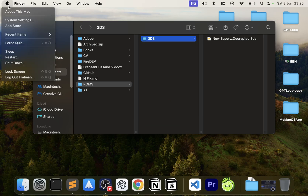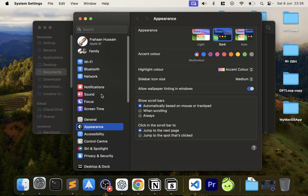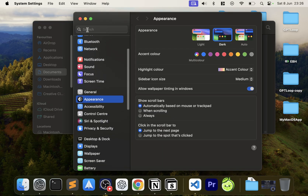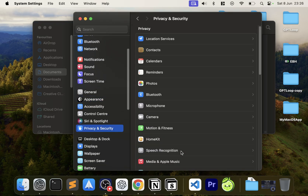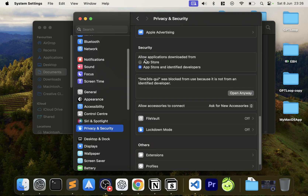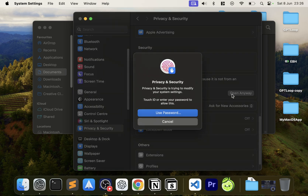Now launch Lime 3DS. If a security warning appears, click OK. Go to System Settings, then Privacy and Security — you can search for it. It will say 'Lime 3DS GUI was blocked.' Click 'Open Anyway', enter your password or use Touch ID, then click Open.